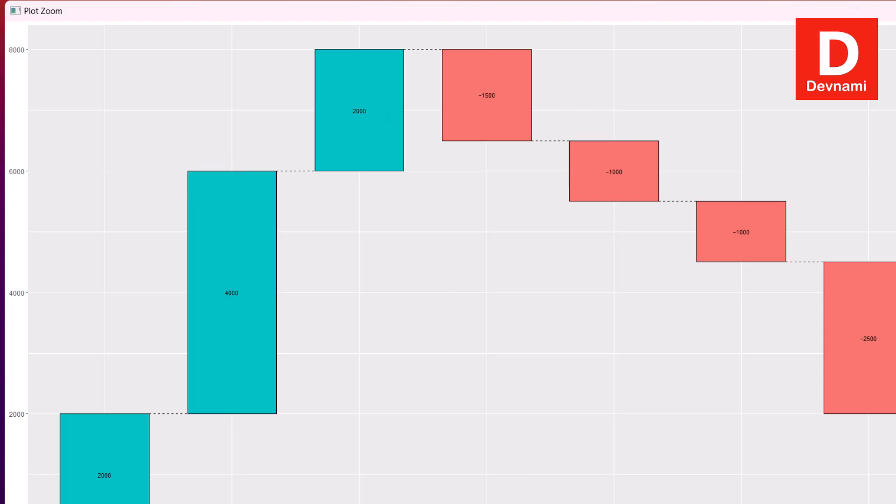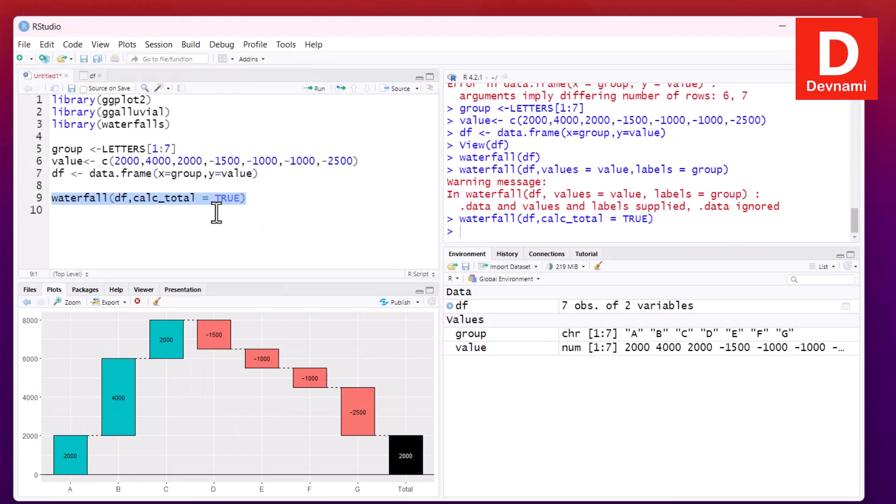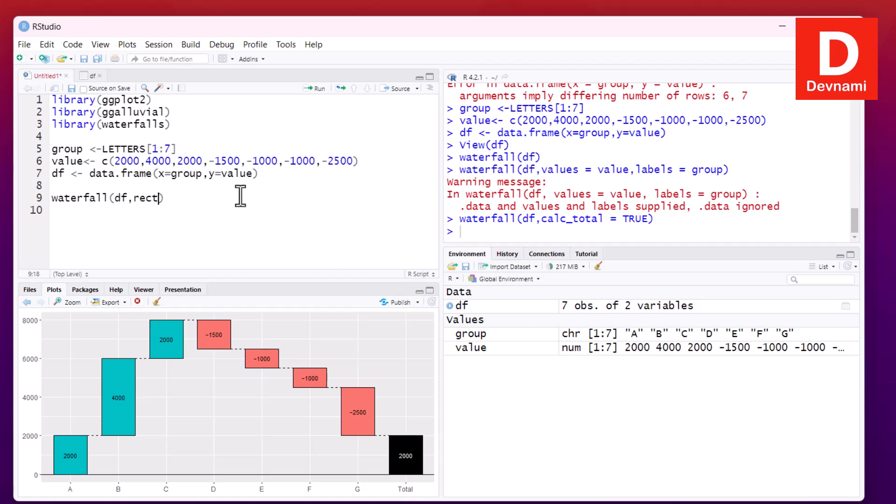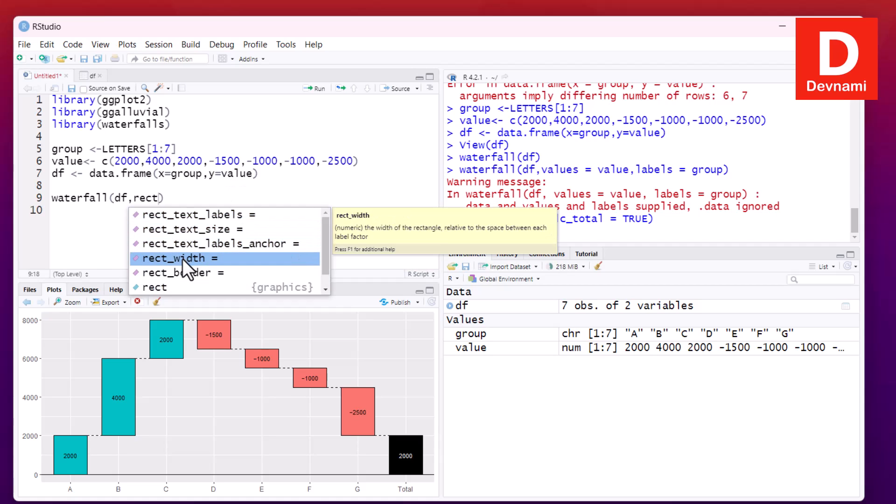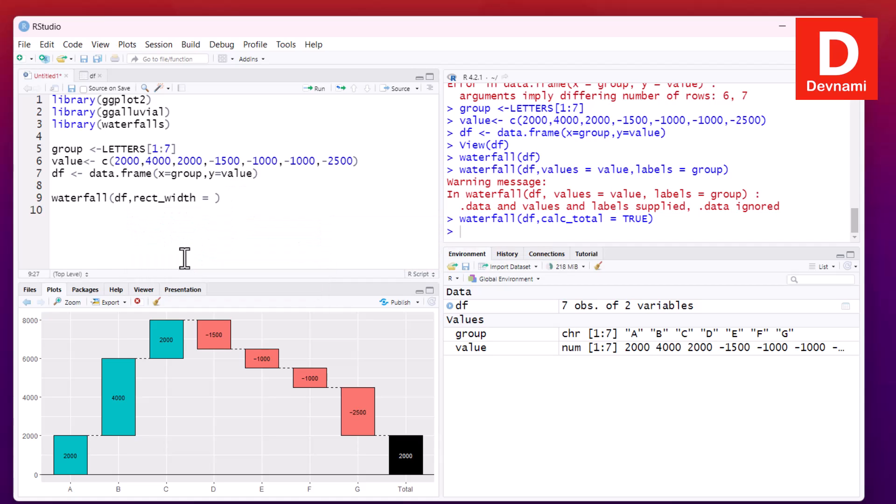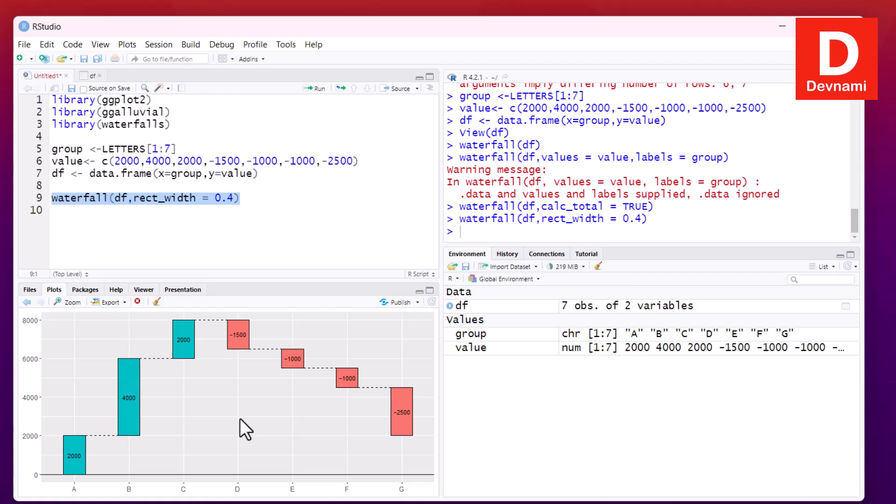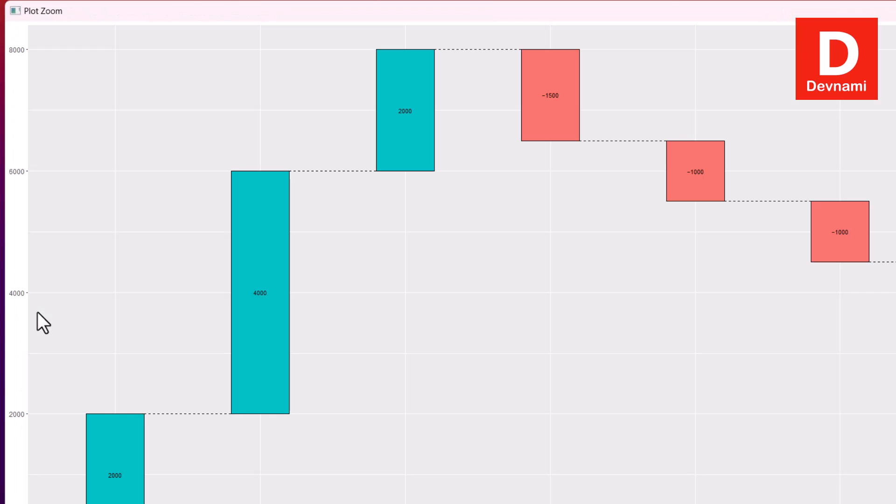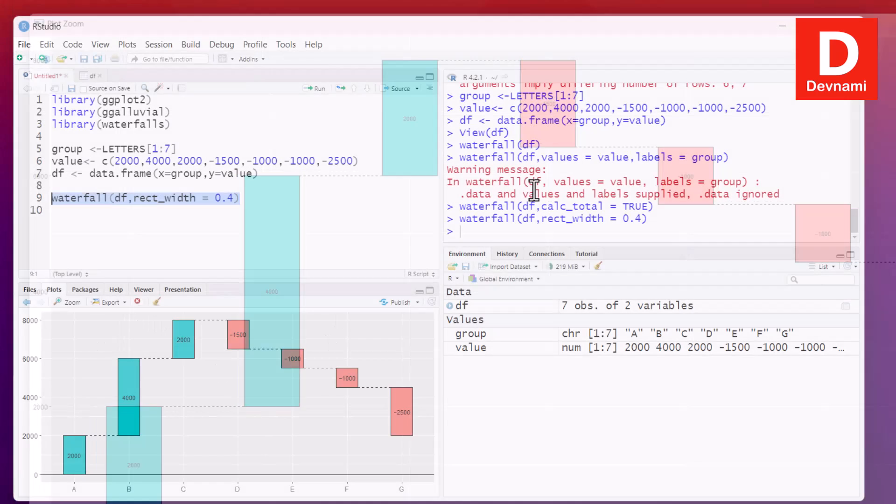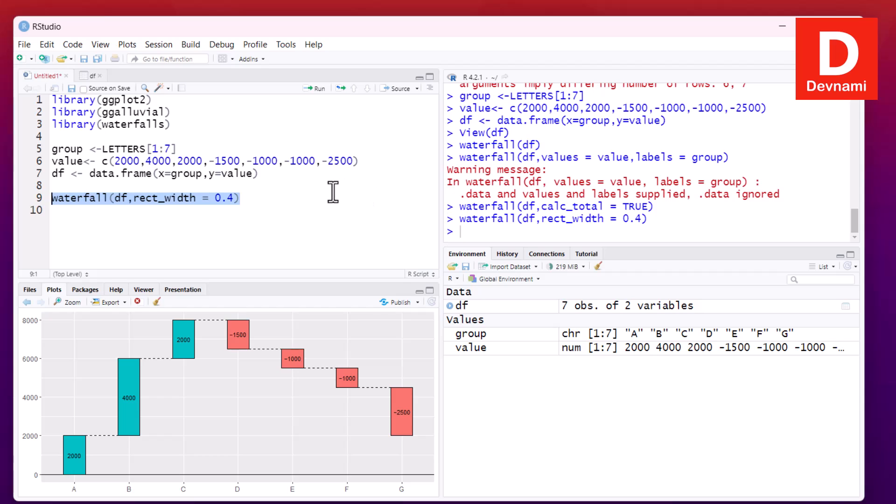Next thing we can also set the width of the rectangles within waterfall chart. So rect_width, let's set it to 0.4, run this, and we can see the change in the rectangle value. We can actually check that in zoom in as well, it is visible.